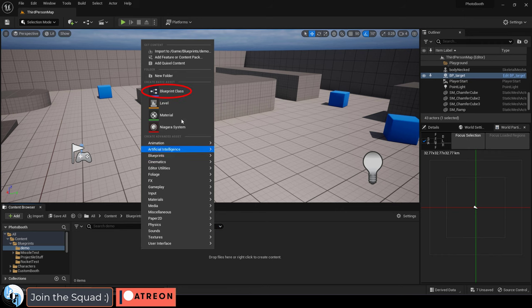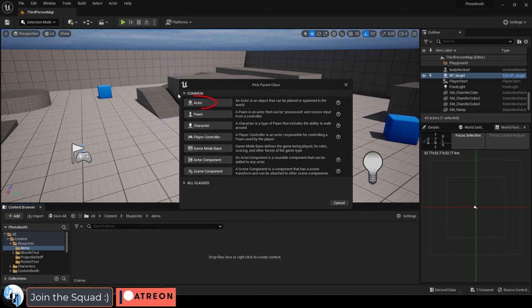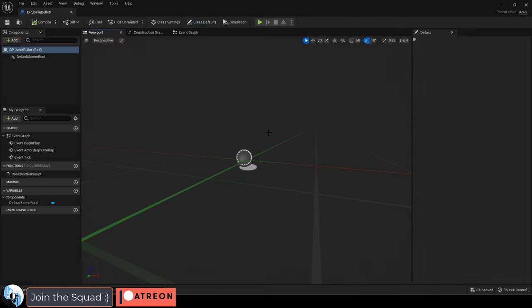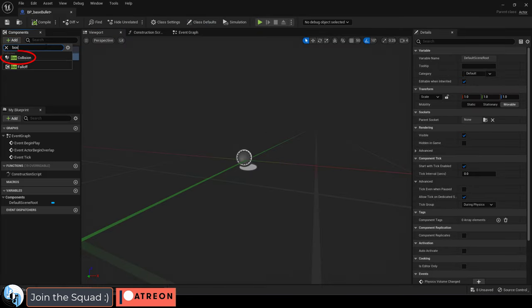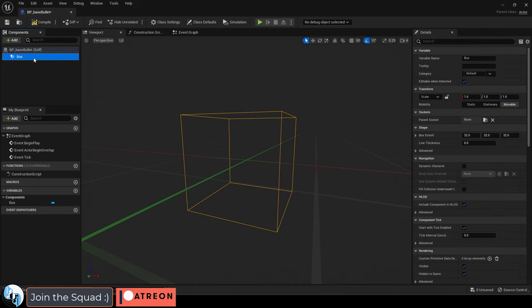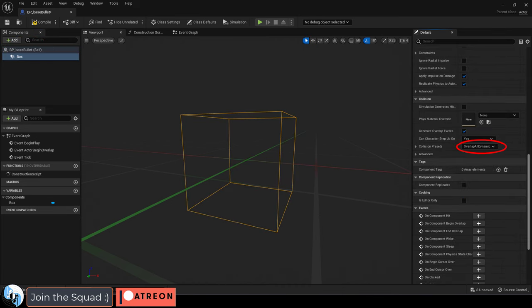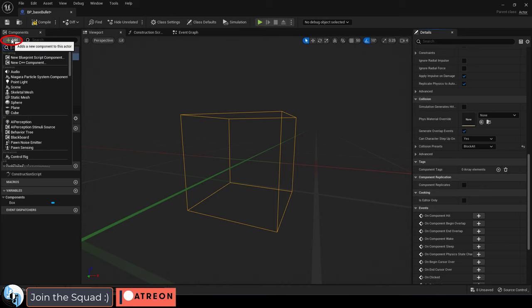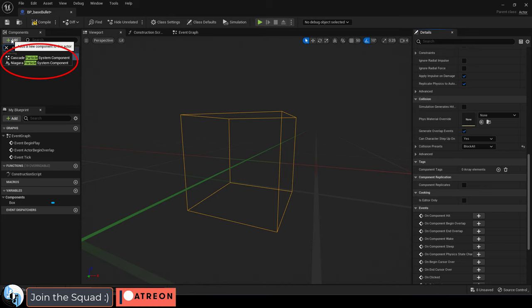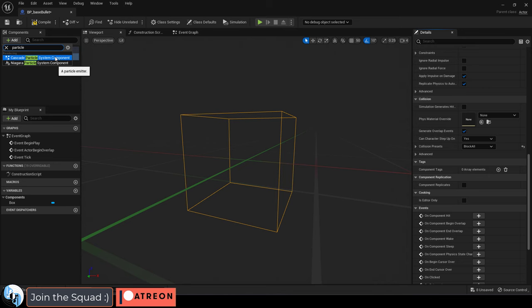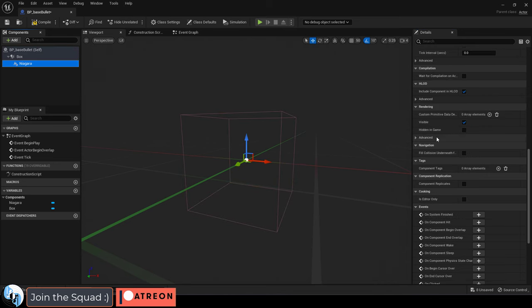Okay so let's right click blueprint actor, name it bullet, open it and add a box collider. Drag it in to replace the root, under collision presets set it to blocks all, add a particle system. If you're using a newer one like the one my community provided you'll want to use a Niagara system, otherwise if you're using an older one probably use Cascade.